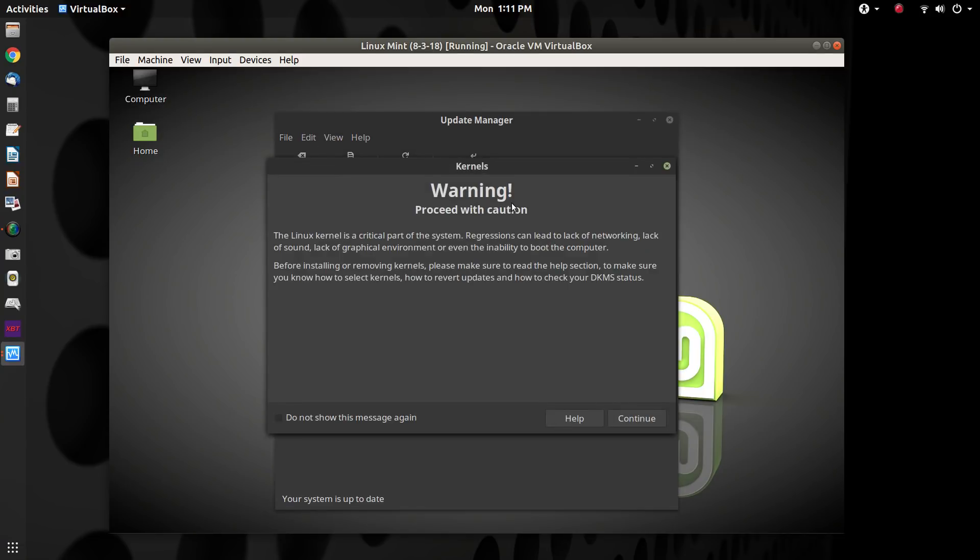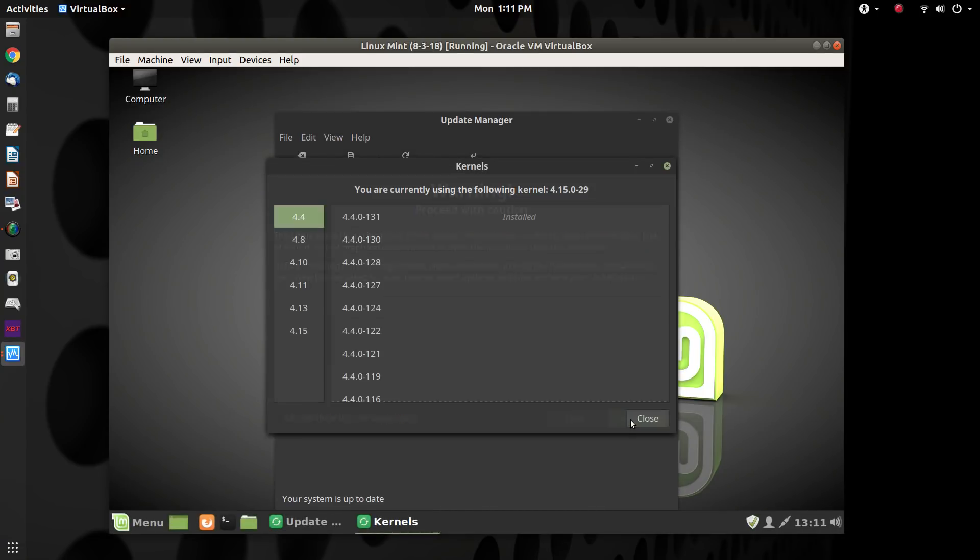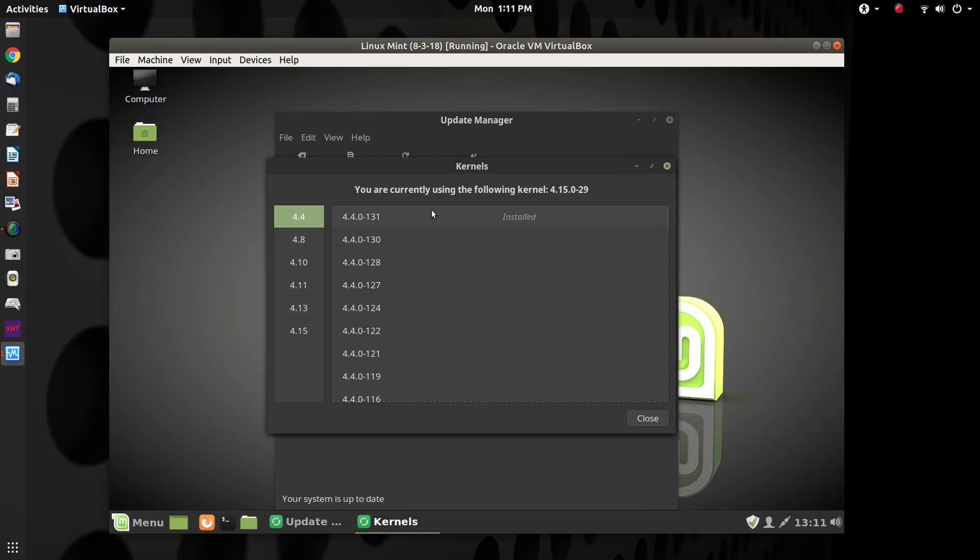So we'll go back to the kernels now. So what you want to make sure is that you have the very latest that would be at the top of the list in this tool. And right now, as of the recording of this video, it would be 4.4.0-131.